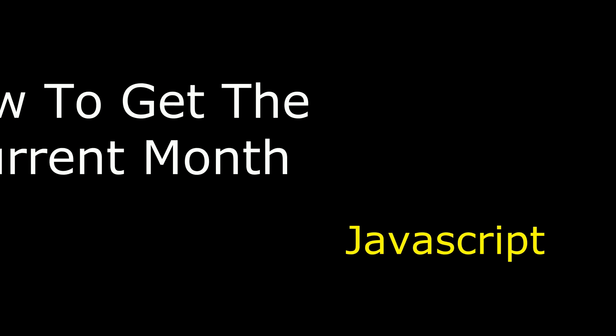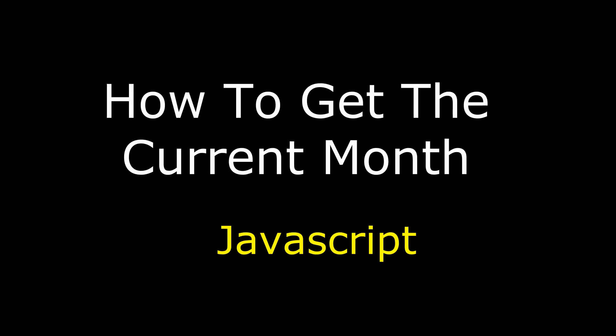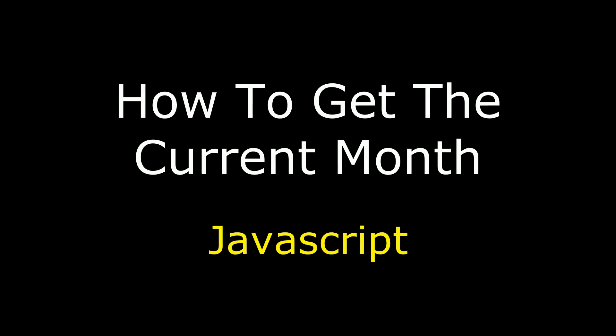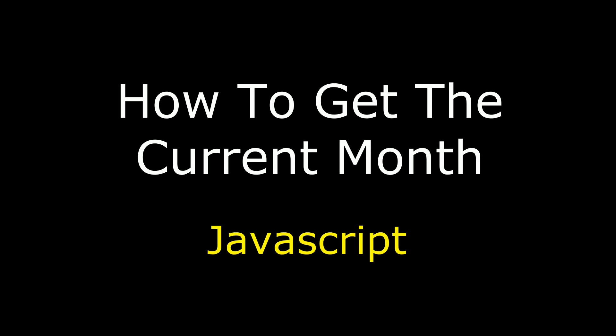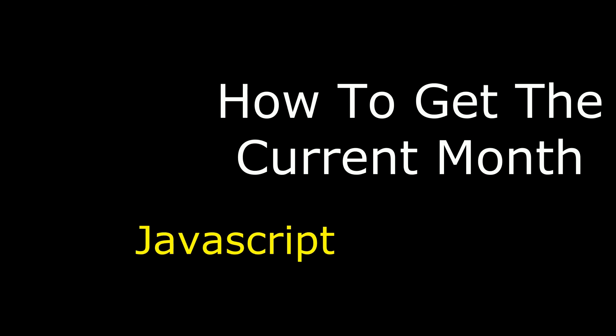Hello friends, welcome to my channel. This is Charan. In this video, I will show you using JavaScript how to get the current month in a textbox control.